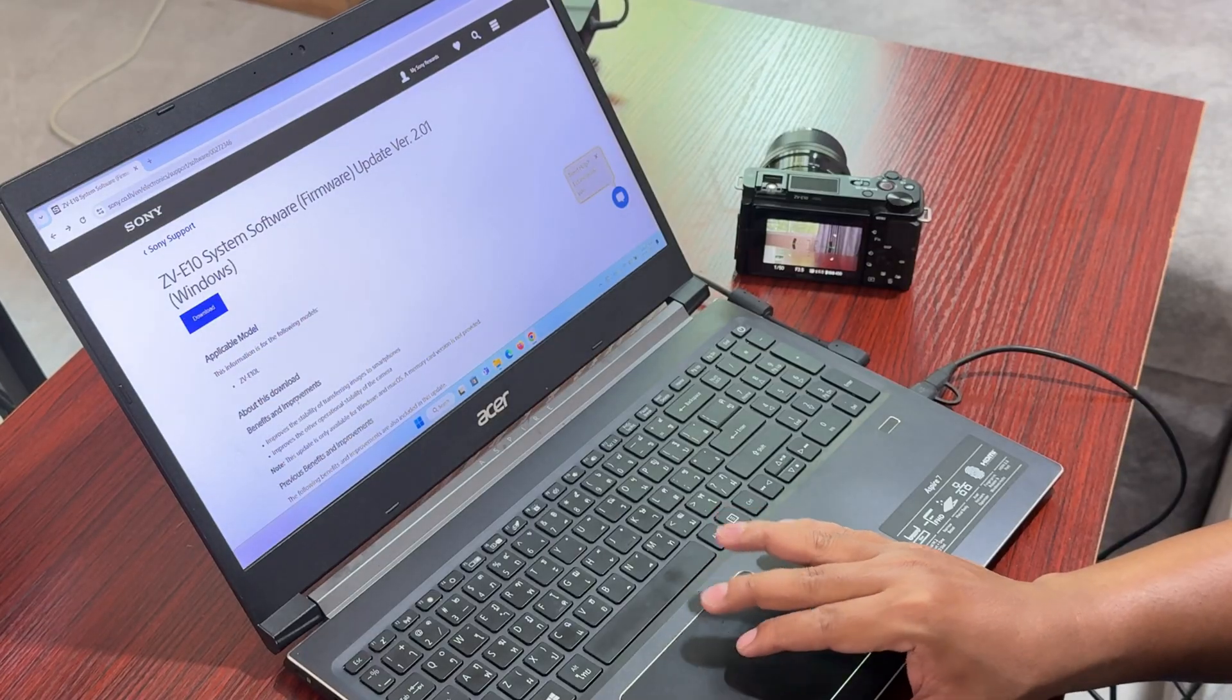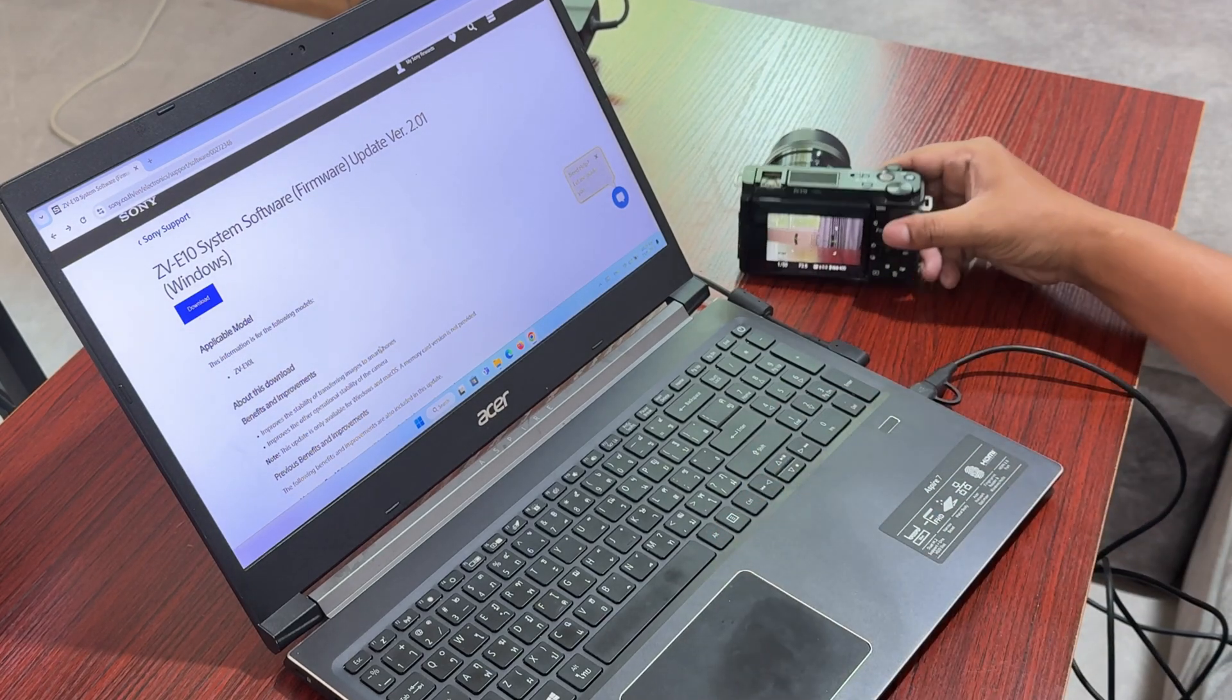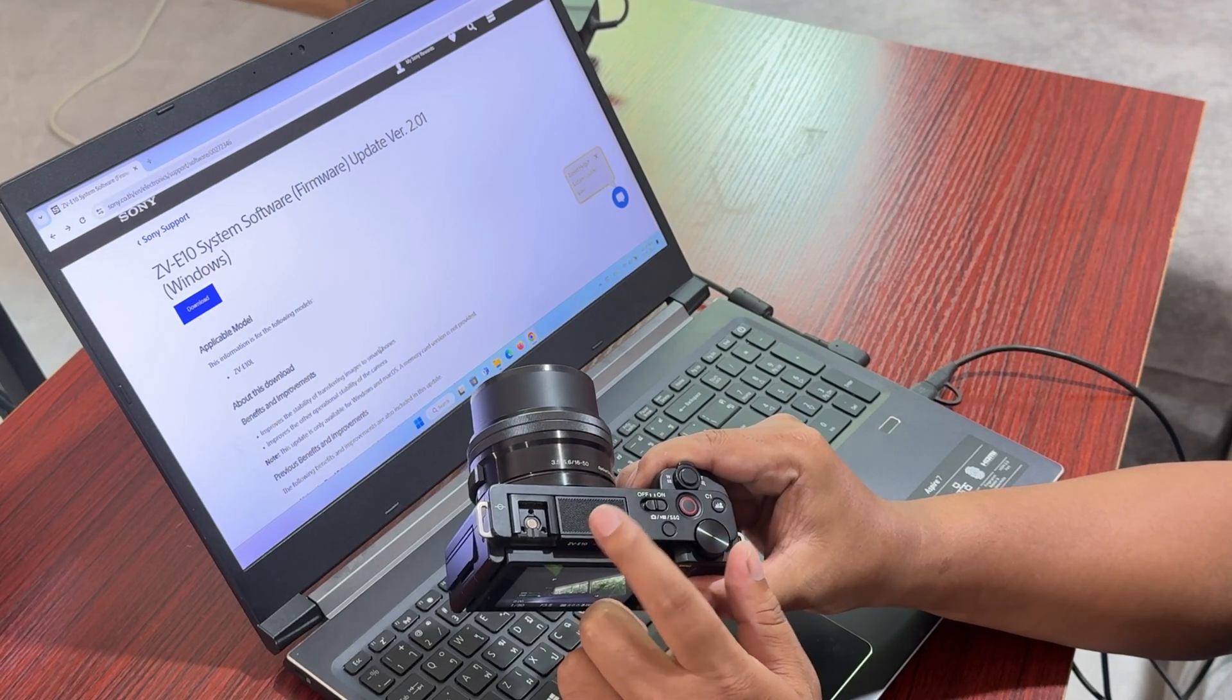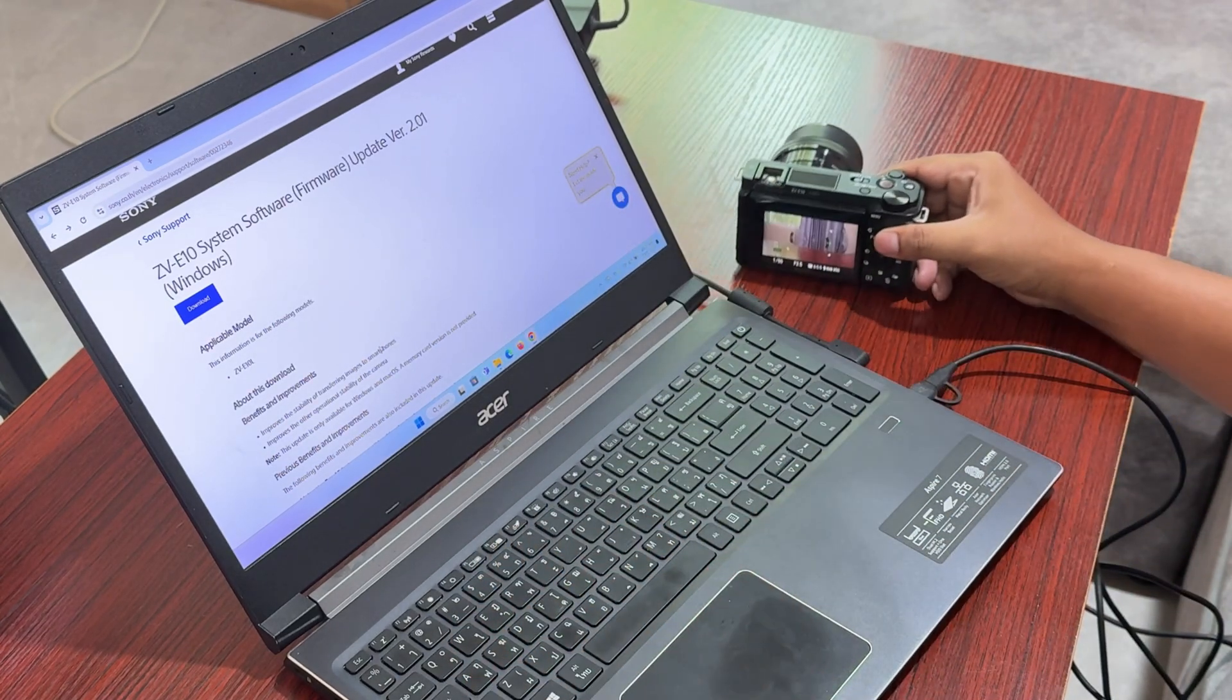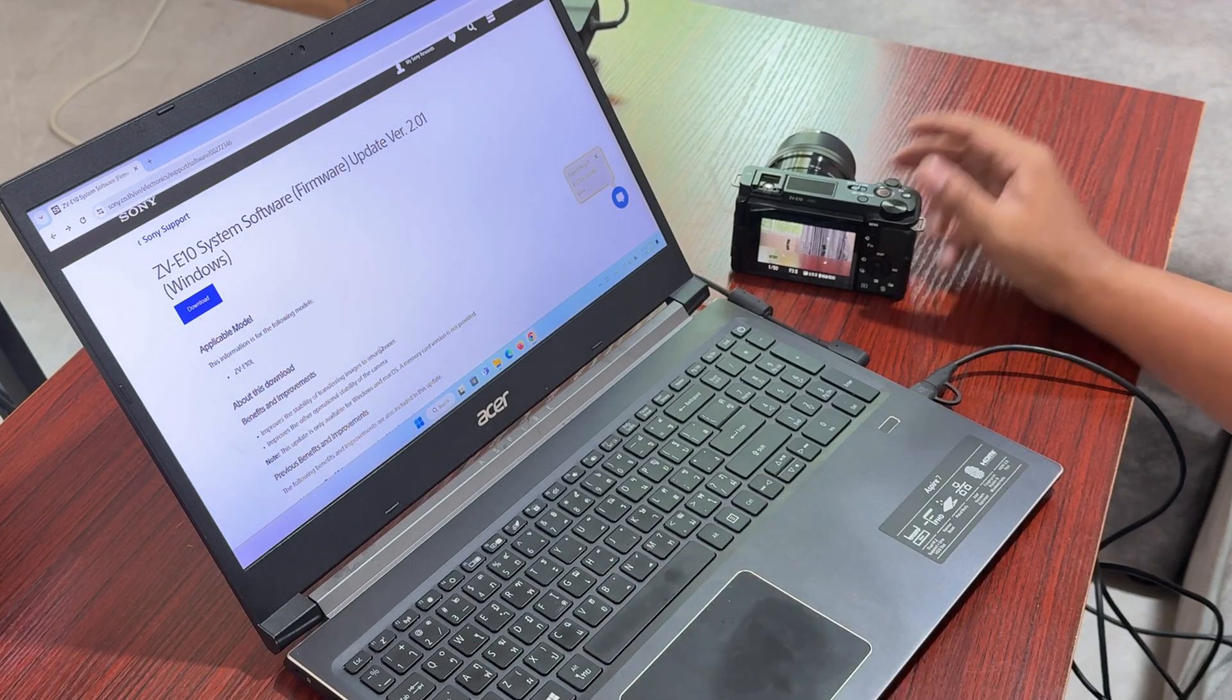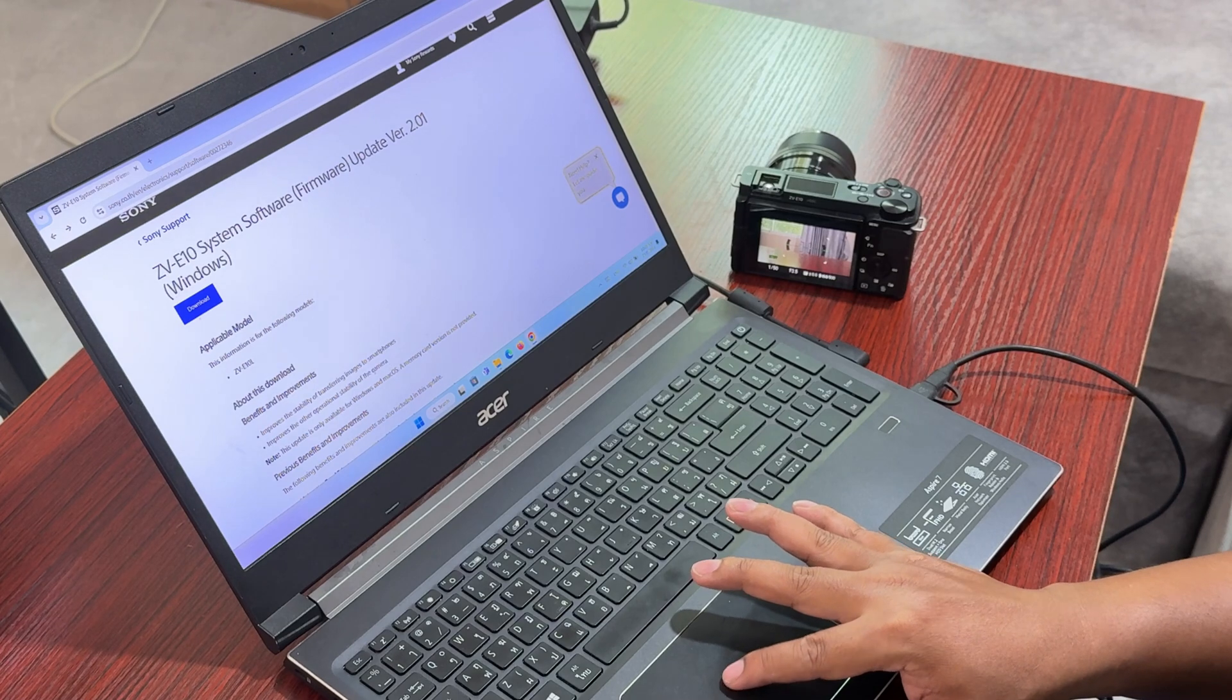This is the benefit improvement: improve stability transferring images to a smartphone. If you're transferring the images that you took with this camera to your smartphone through the Sony app, I think now it can transfer faster, maybe like this, they said improvement here.